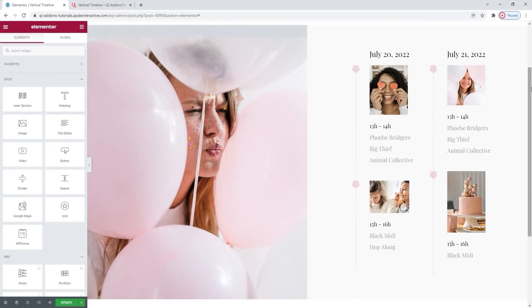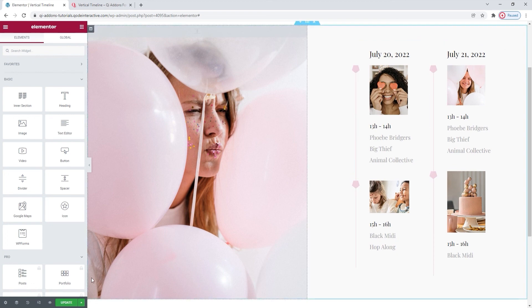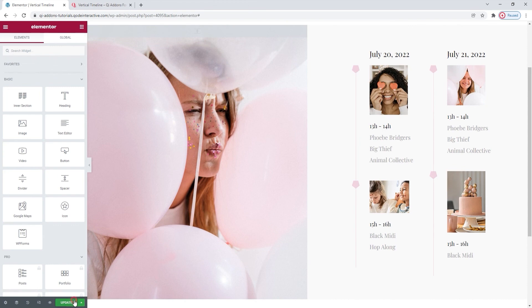Alright, here we are. My vertical timeline is done. I used two instances of this element in two separate columns, but by duplicating the first, I retained the style settings so they match in looks. The content I wanted is here and everything looks good. Given all of that, I can hit update to save my work.